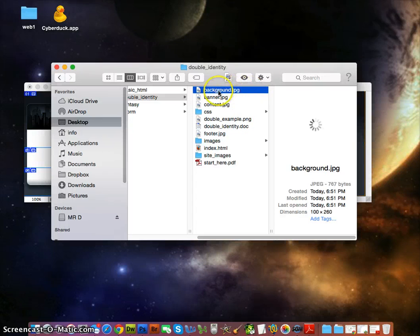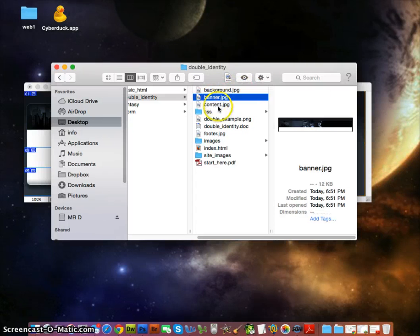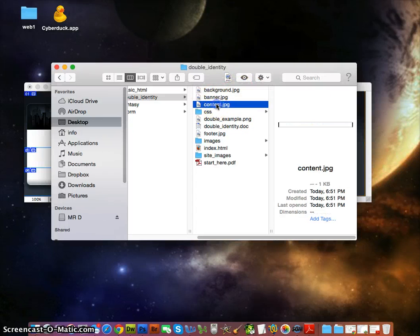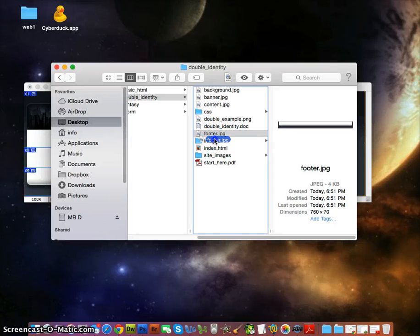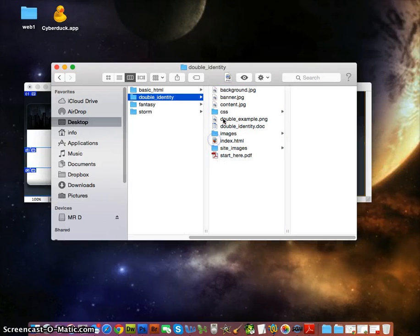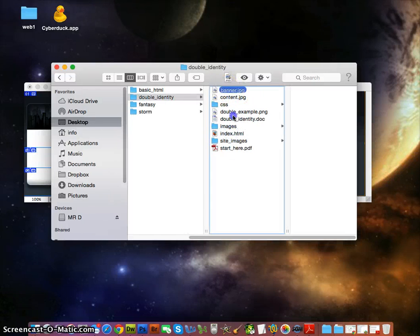We'll notice that background.jpg, banner.jpg, content.jpg, and footer.jpg are all in here, but they didn't dump into the images folder — that's weird. So drag and drop them into the images folder now.